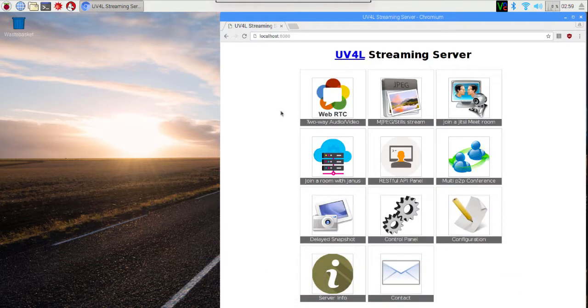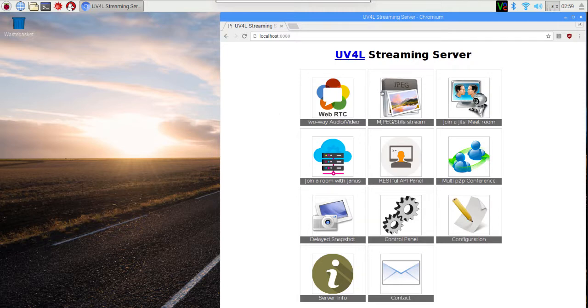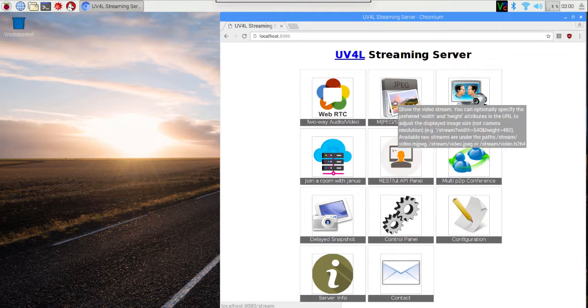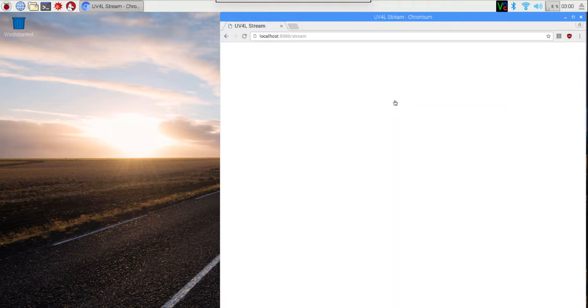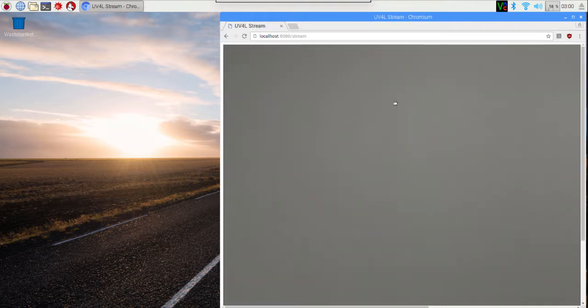This loads up the initial screen of our web server. In order to view the video, I can click on MJPEG and this will open up a view of the video.